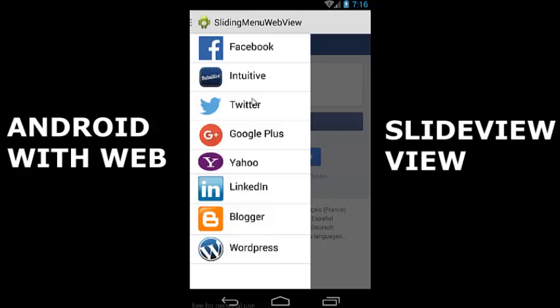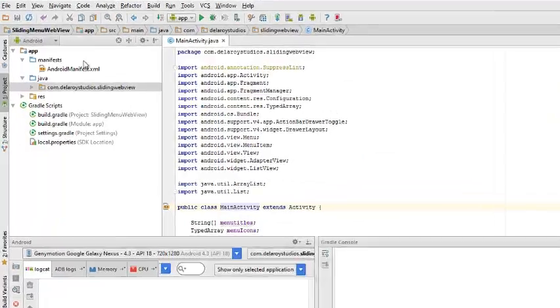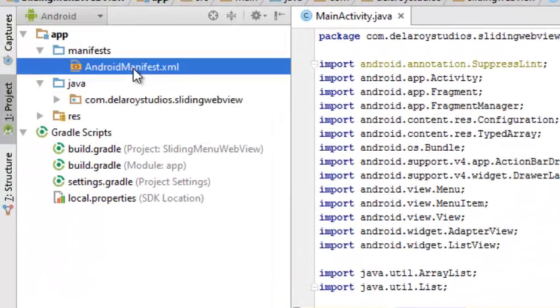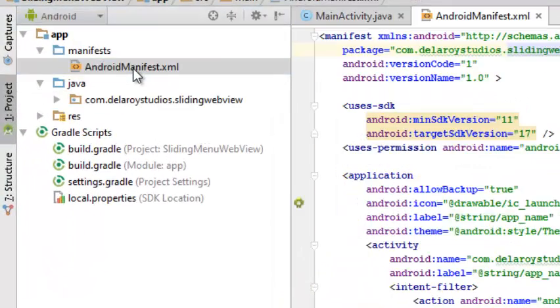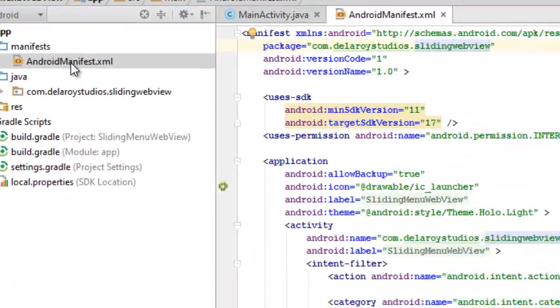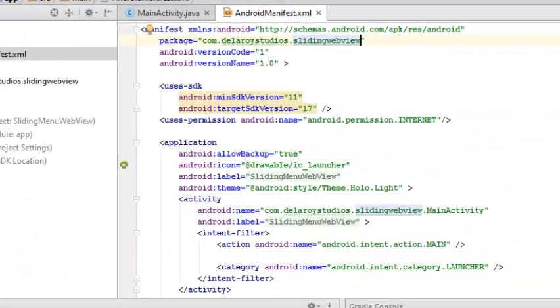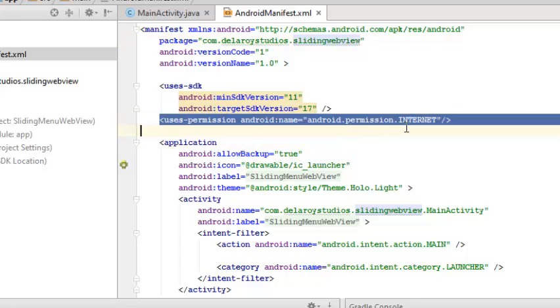My Android manifest - there must be a permission for the application to access the internet, so this line must represent the Android permission internet.